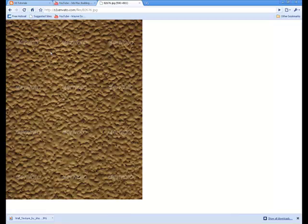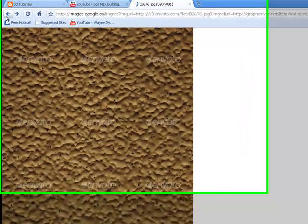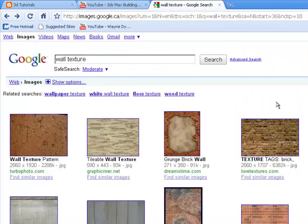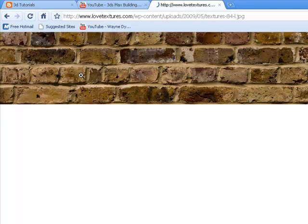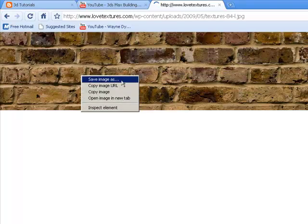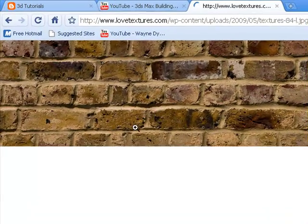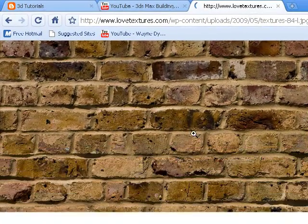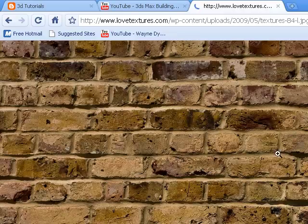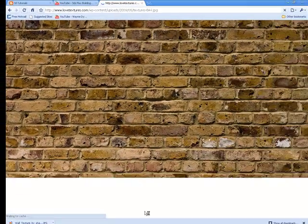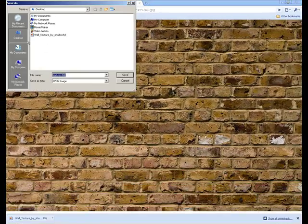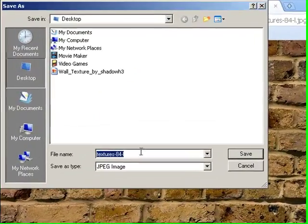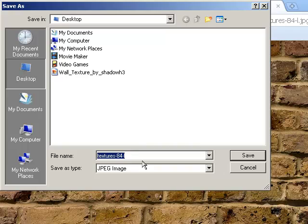I don't know, like this maybe. Oh never mind, it shows some water park. Alright, but anyway, just click a random one and save the image as usual. I'm just going to wait until it loads. Like that, and save it, pole texture.